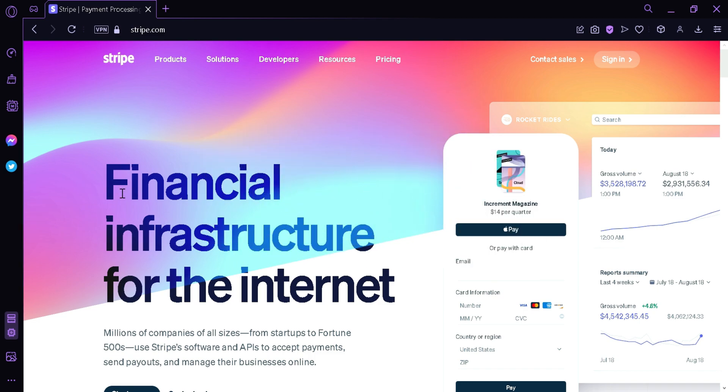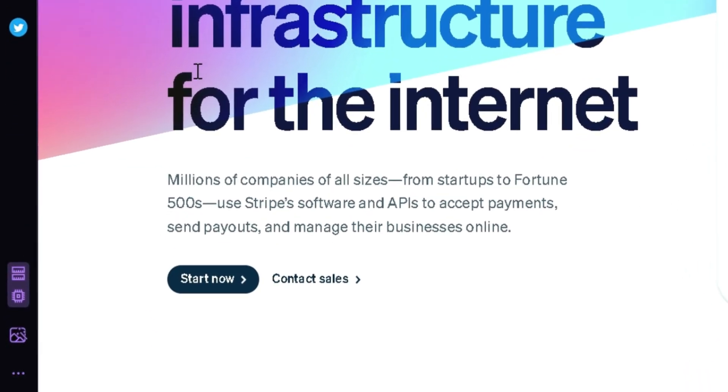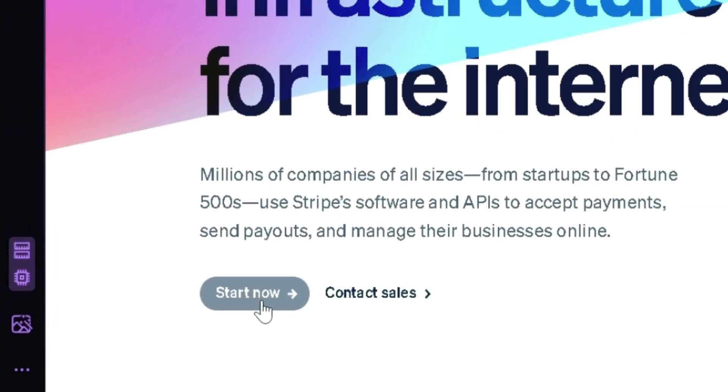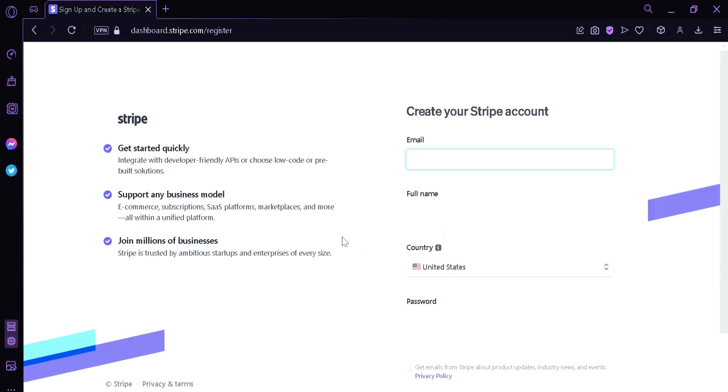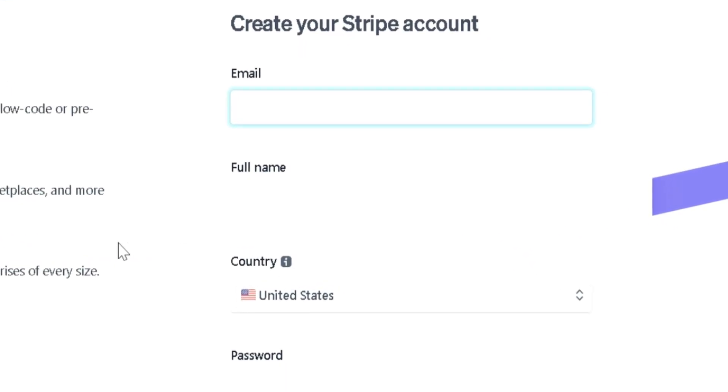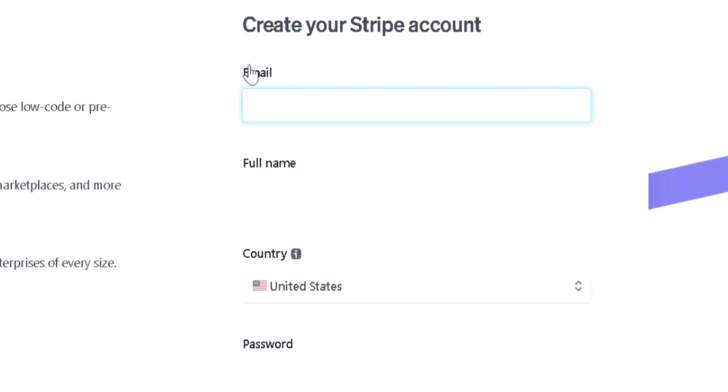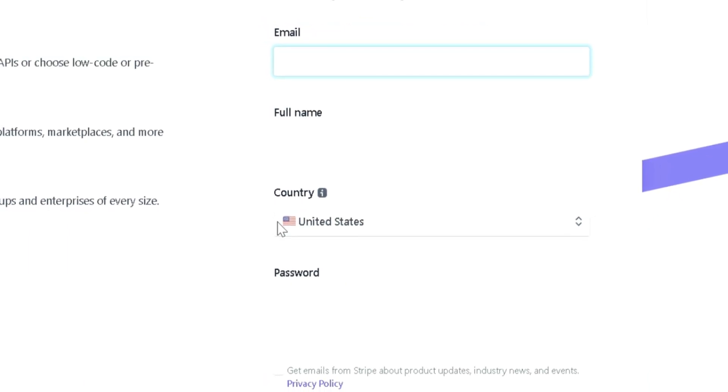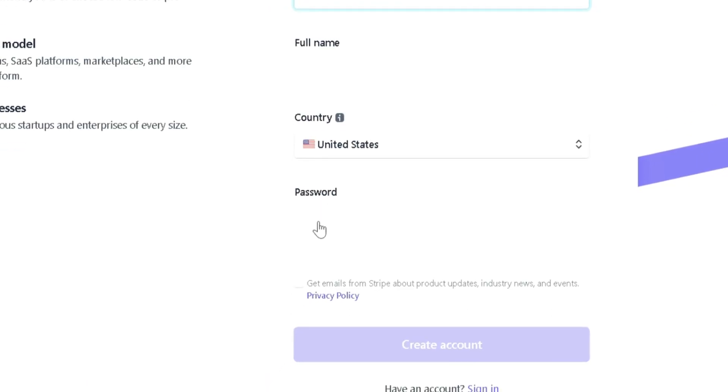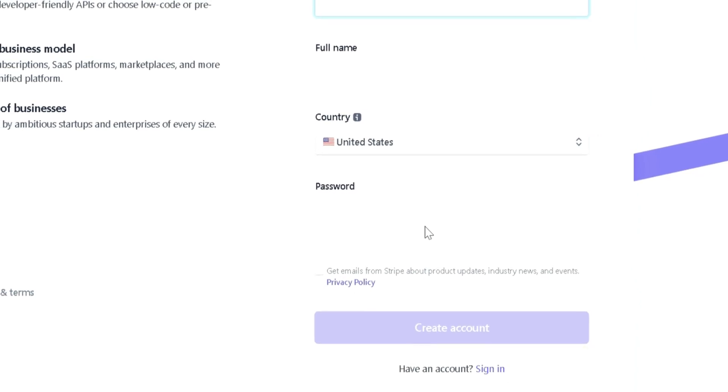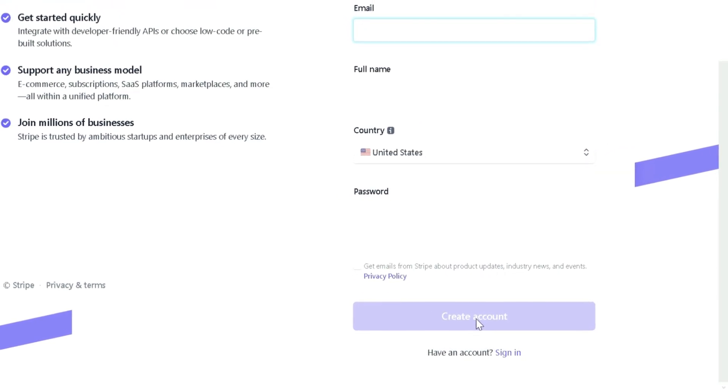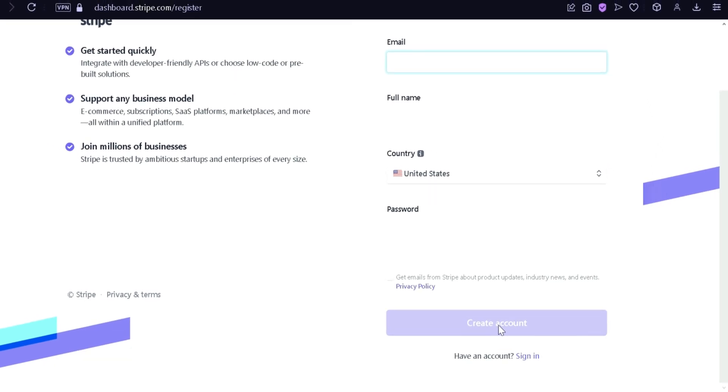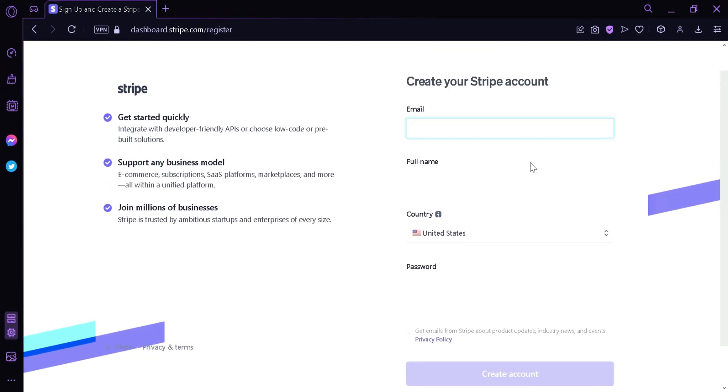The first thing we're going to do is go to stripe.com and then click Start Now. You'll need to add an email address, input your full name, input your country, and then create a password. After creating that, you can simply click Create Account and then Stripe will send a confirmation email through the email that you inputted earlier.